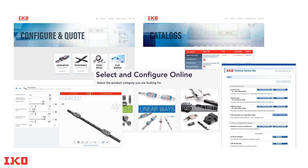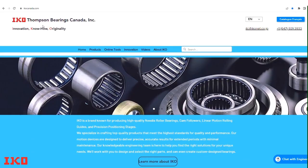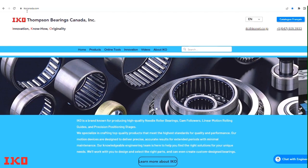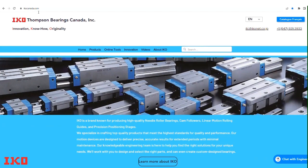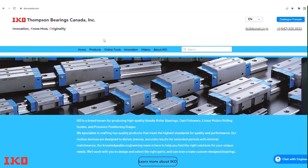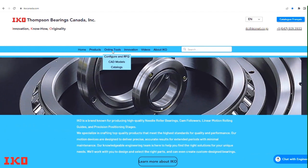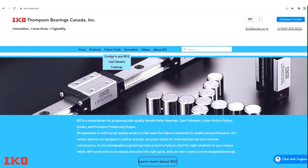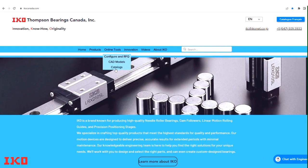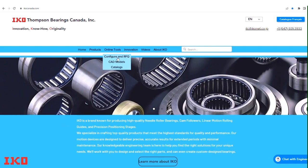Visit the IKO Canada website at www.ikocanada.com. On the home page, locate the online tools drop-down menu. From the options provided, select Configure and Quote to access the part number selection tool.